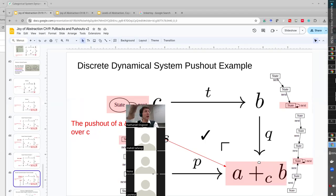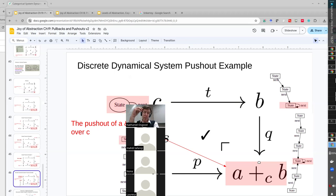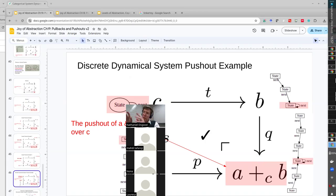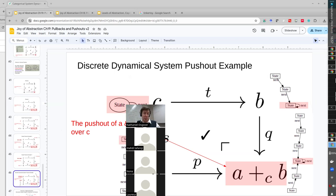We can do pushouts for any C-set because all C-sets have finite limits and finite co-limits — pushouts, pullbacks, terminal objects, initial objects, equalizers, co-equalizers. So let's do them for discrete dynamical systems. Remember the deal with discrete dynamical systems: we need them to map to each other not in any arbitrary way but in a way that honors the next operation.